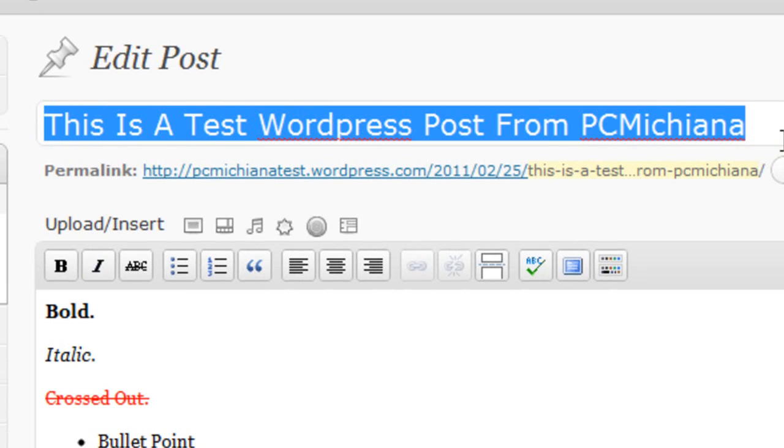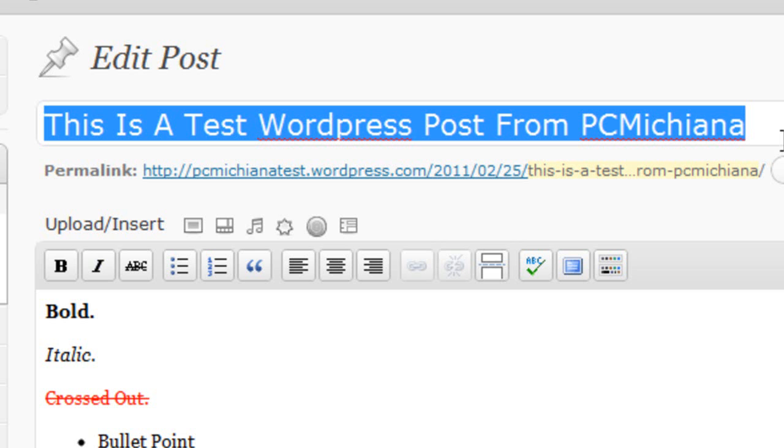Now this title should be not only descriptive of what you're talking about but it should also be what the reader may type into Google to find your content. So if you're talking about how to do something, or if I'm telling you what I'm doing right here, this is a test WordPress post from PC Michiana. When you read it you know exactly what this post is. So you want to have a very good description.